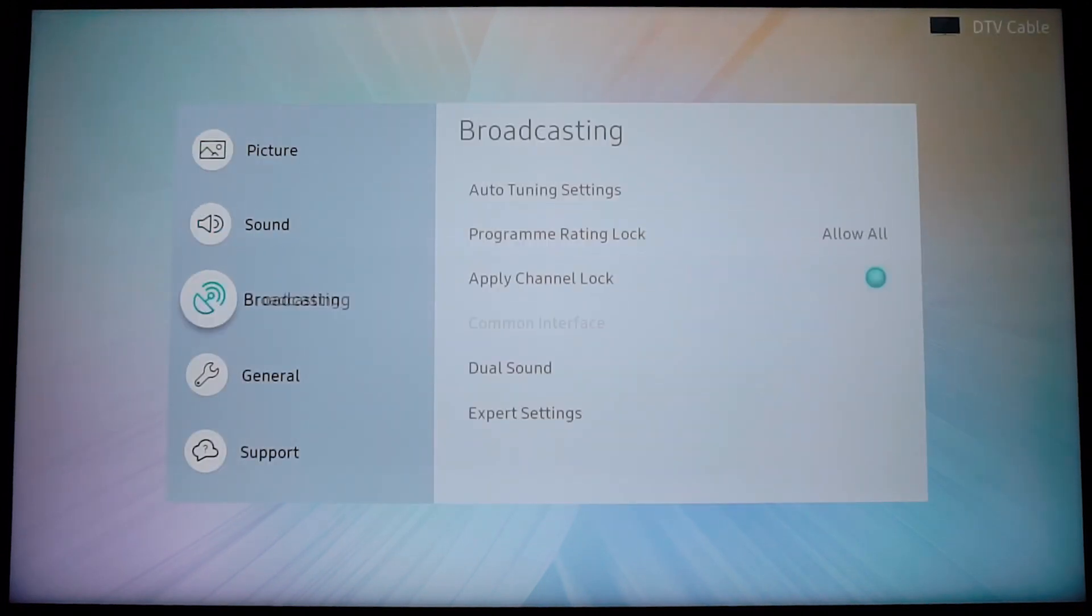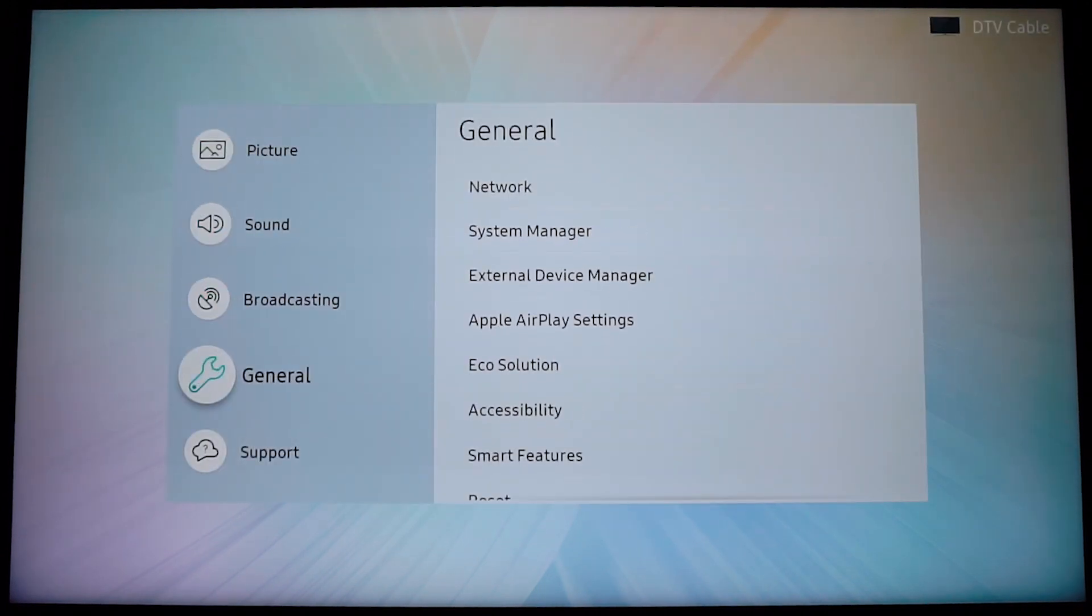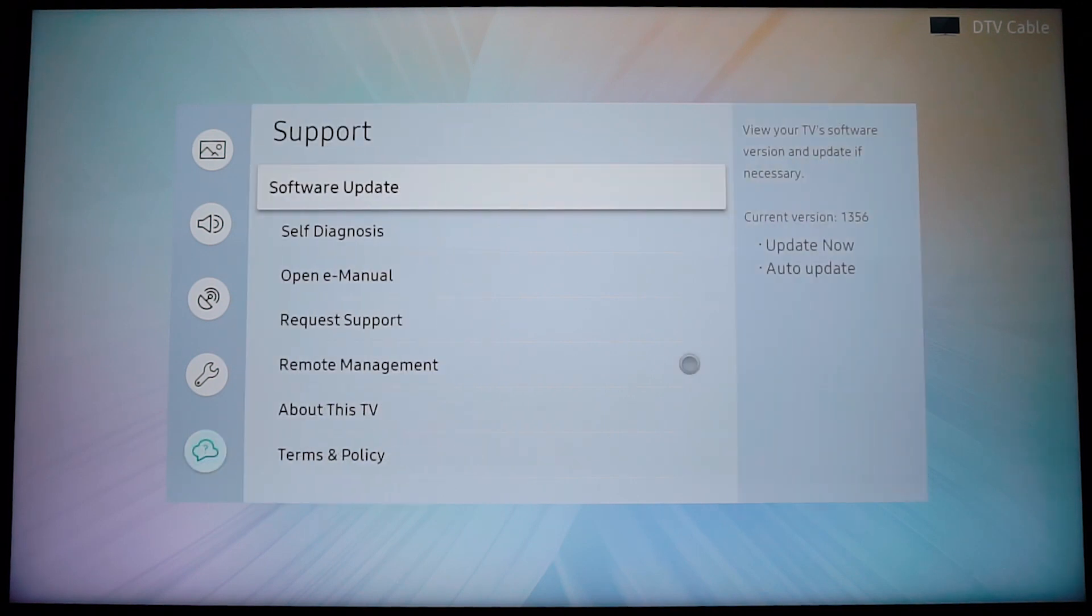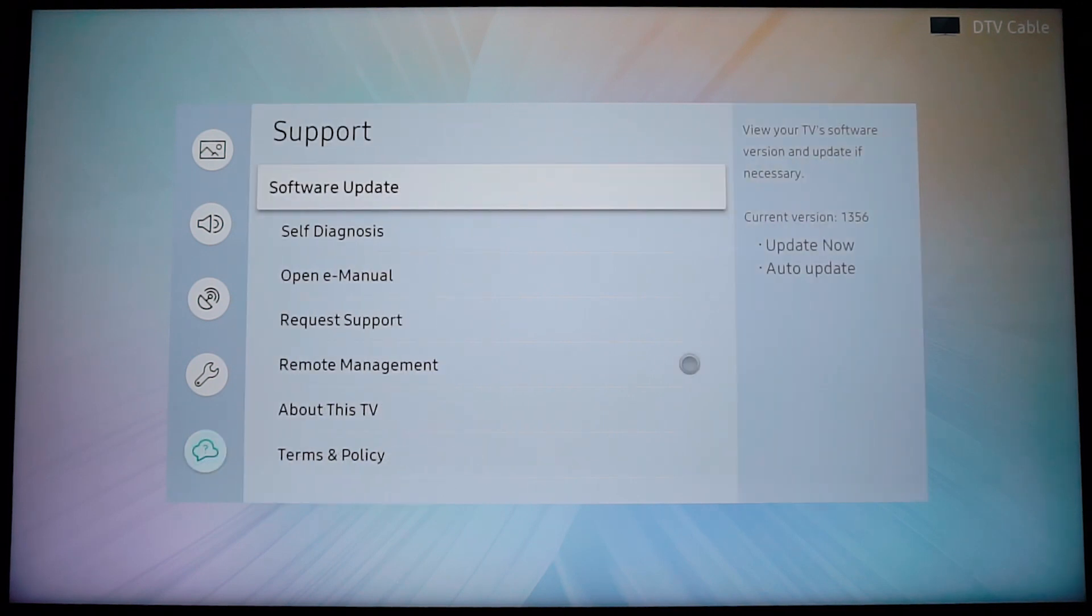Then you have to locate support using the arrow keys on the remote. For you the menu might look different by the way, it doesn't really matter. The menu is the same even though the interface is different. So once you reach support, press the OK button.